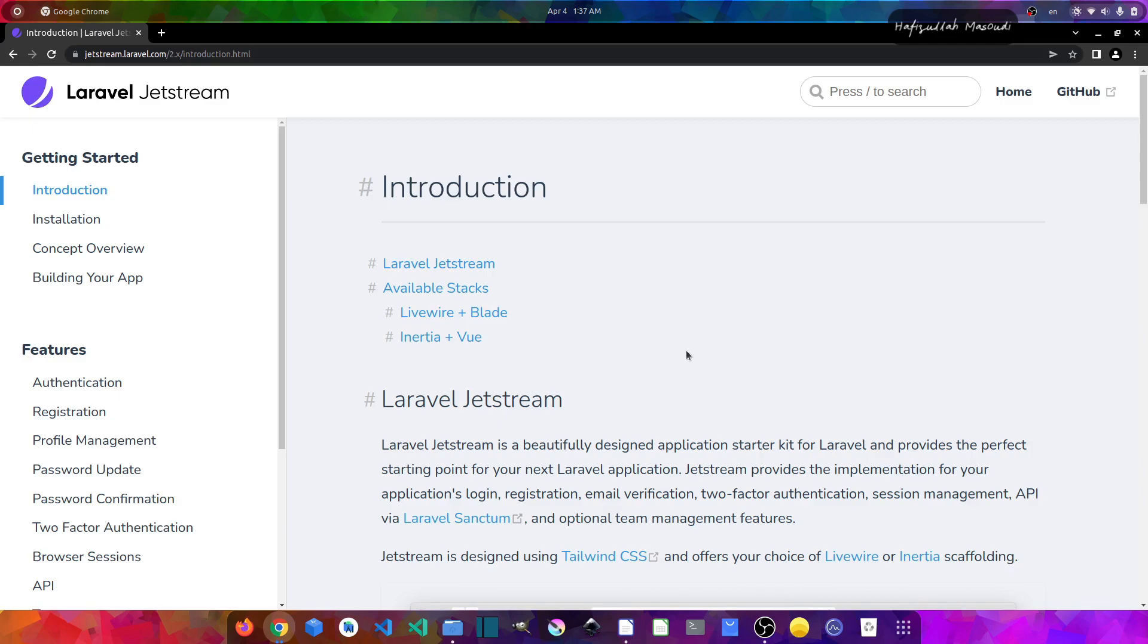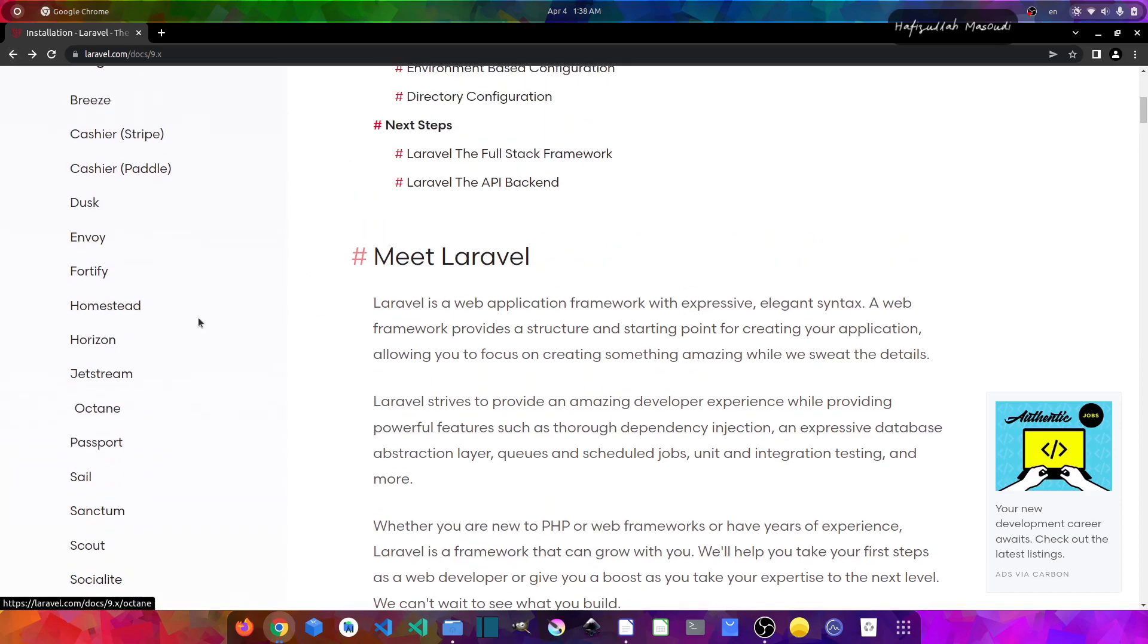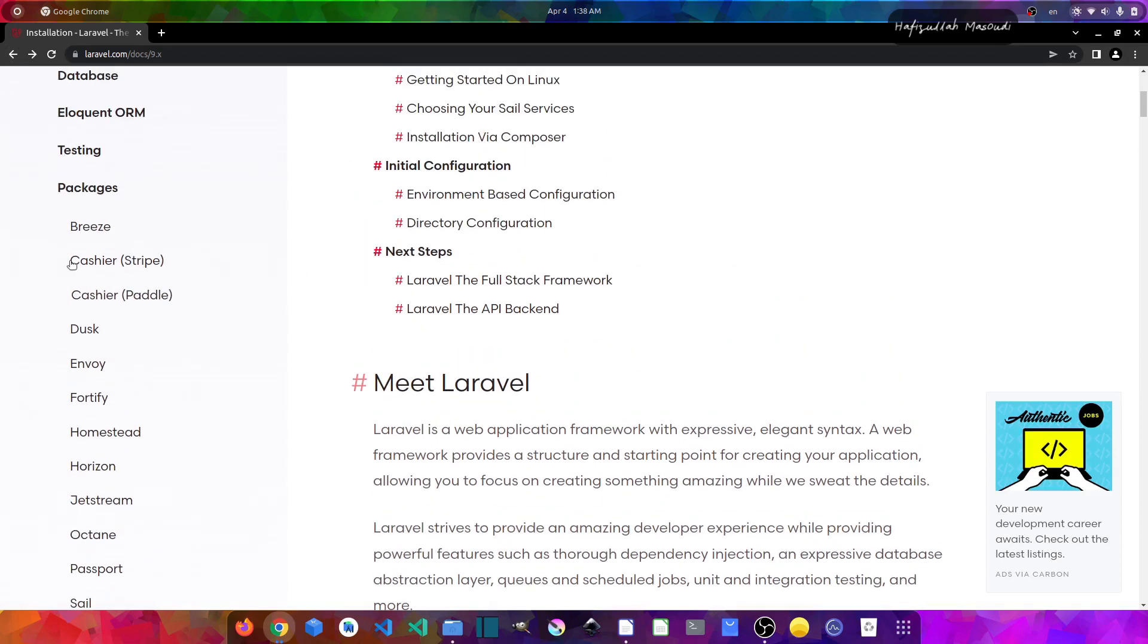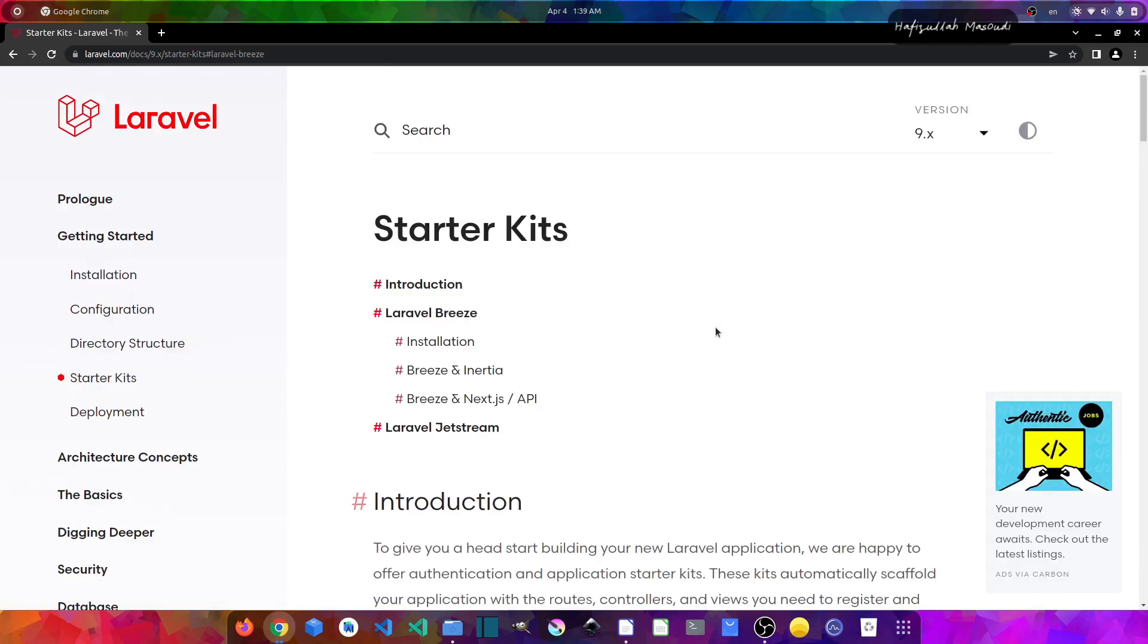Now to talk about the second package that we have in Laravel 9, first of all, let's get back to the documentation and in the packages list if we go to the top of the packages, you can see you have this Breeze option available. And if we click on it, in here you will find that this package has minimal and simple implementation of all of Laravel's authentication features, including login, registration, password reset, email verification, and password confirmation.